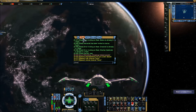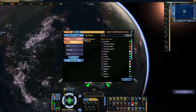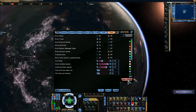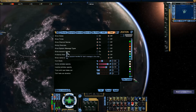Simply right click on the chat tab and it will open up chat configuration. Then go down to chat options and then go to show account names and set that to on.